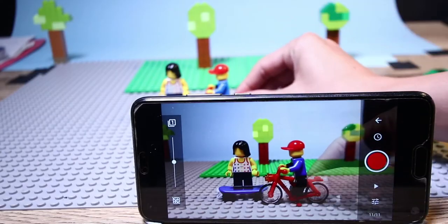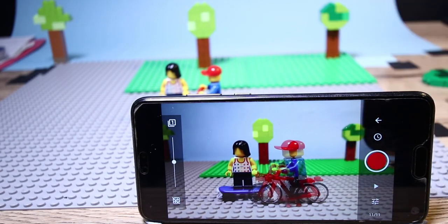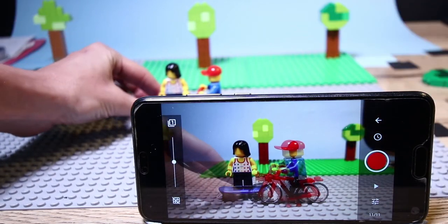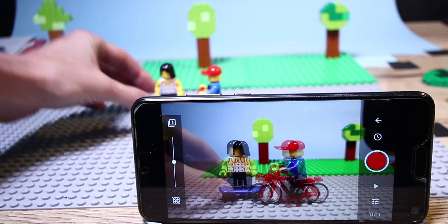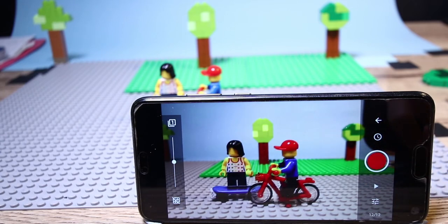The onion skin also lets you see how far you have moved your character. By moving the point on the bar, you can choose the intensity of the frame you want to see.